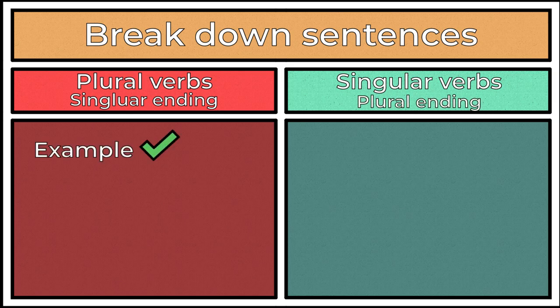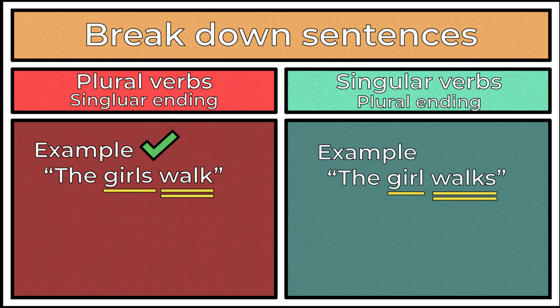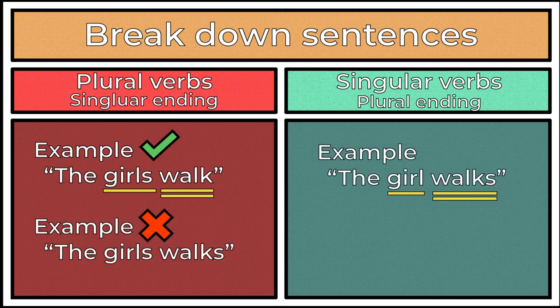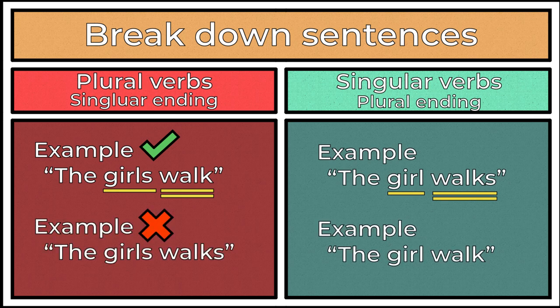For example, you can say, the girls walk or the girl walks, but not the girls walk or the girl walk.